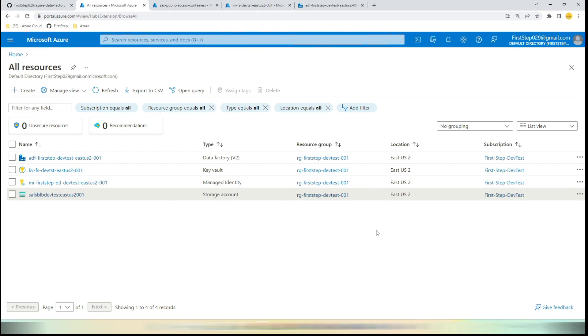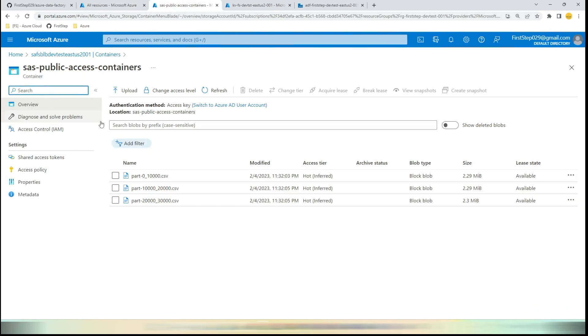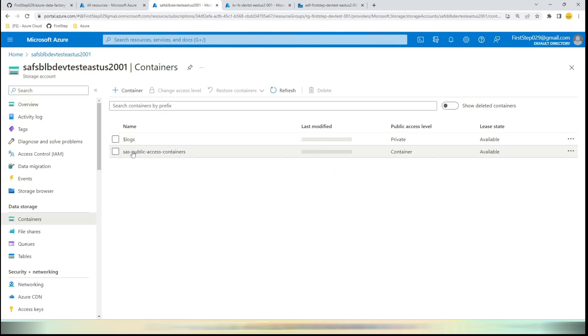Before going further, you need to make sure that several configurations are in place as expected. The first one is we need to have a valid Blob Storage account with the container specified. Here we have created SAS Public Access Container.